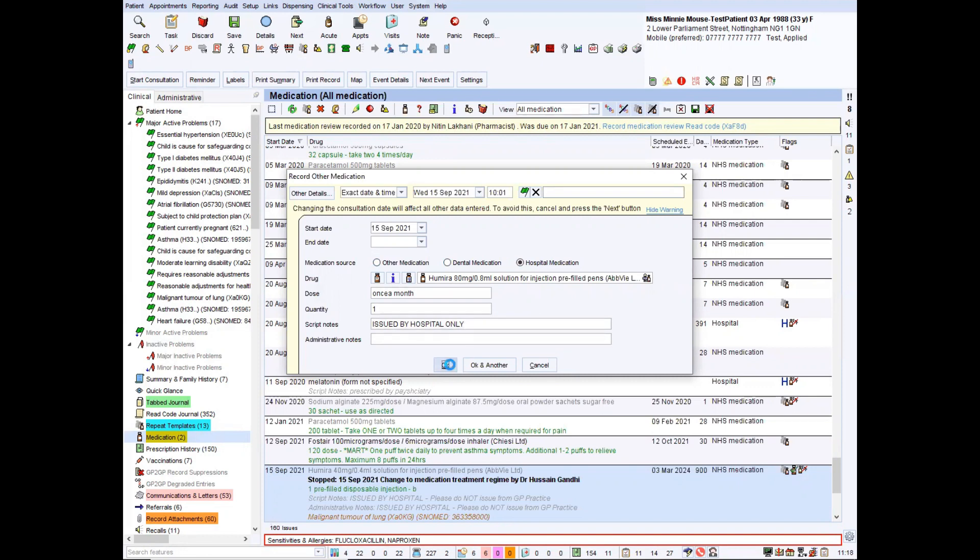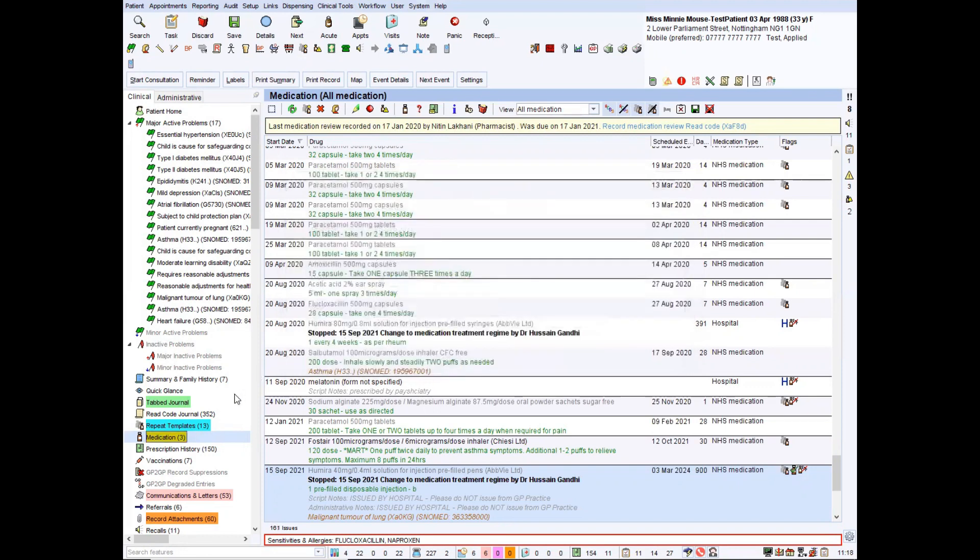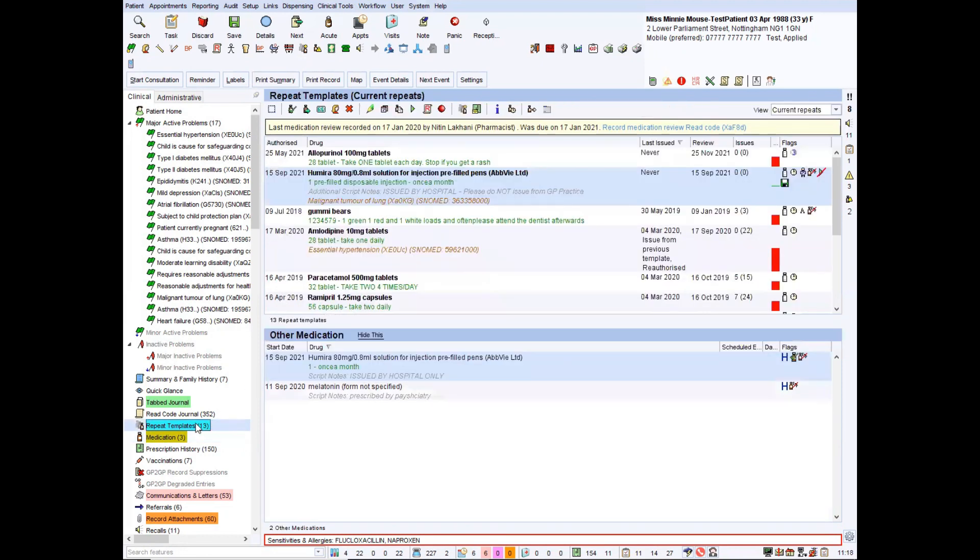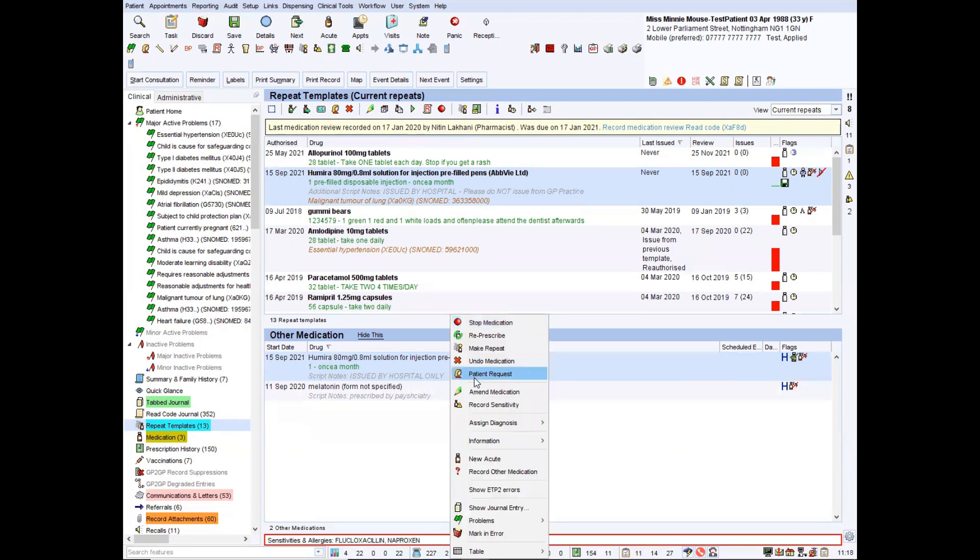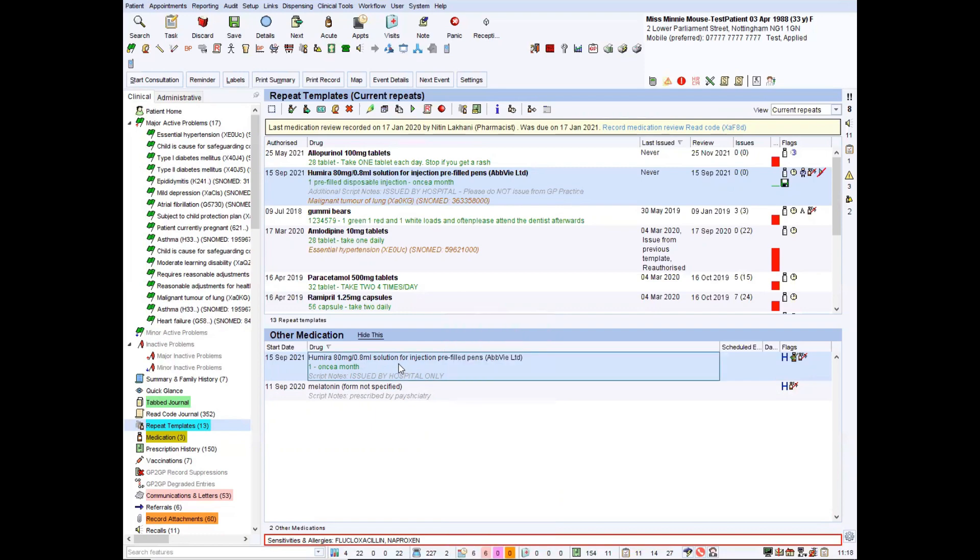But we're going to click OK. And if we go back to the repeat mechanism, you can now see it's been added as Humira here once a month issued by hospital only. You cannot issue this medication. You can amend the dose instructions, but if you needed to change the formulation, like the dosing or the route or something like that, you do have to stop it and add it back on because otherwise it won't let you do it. And that's how you do it.